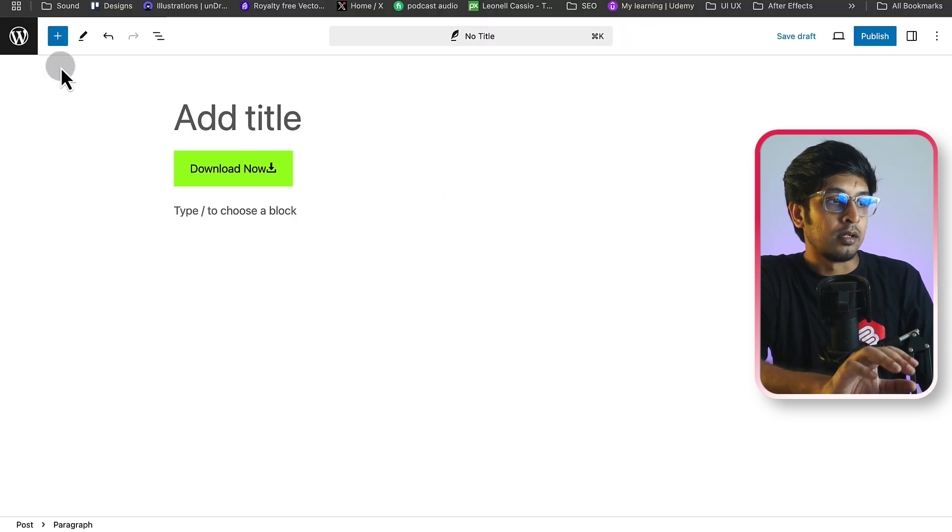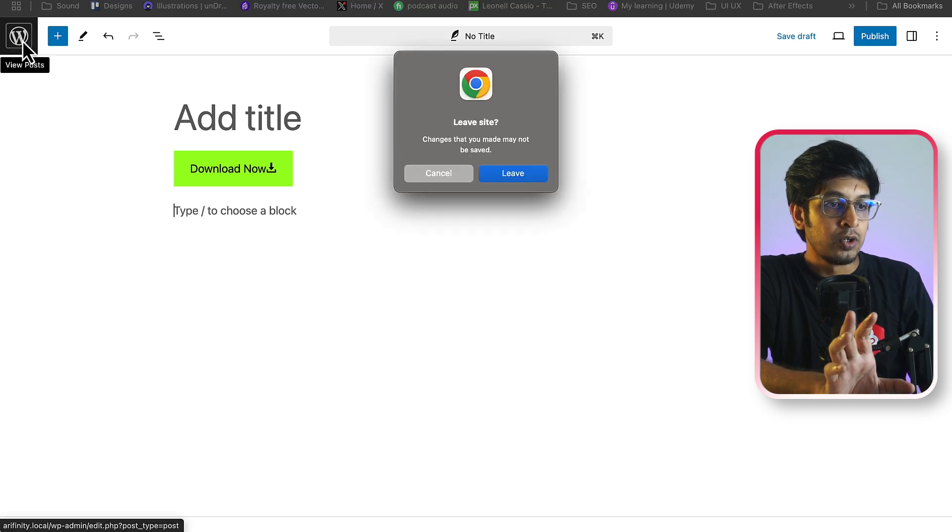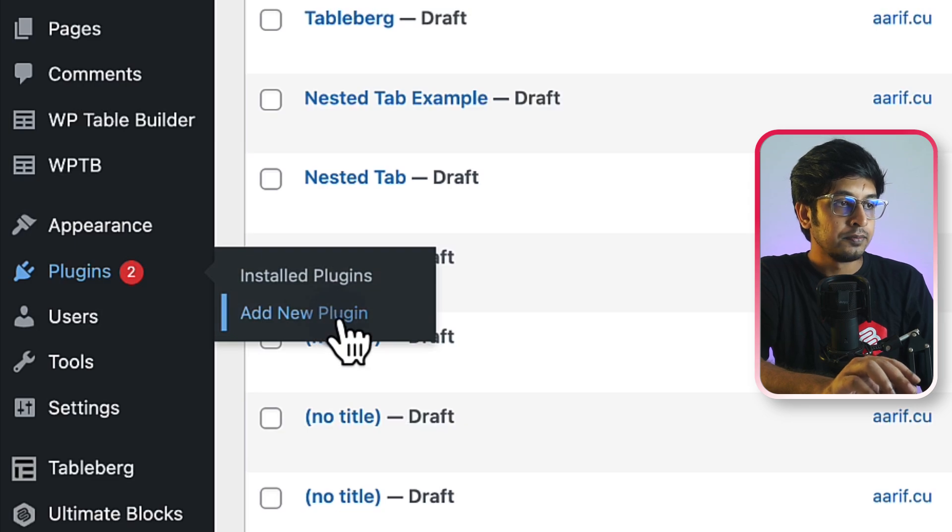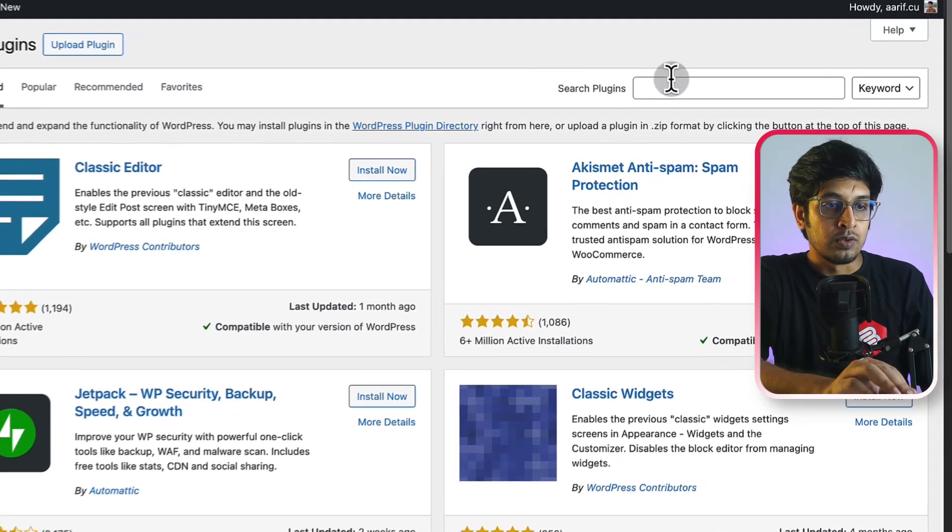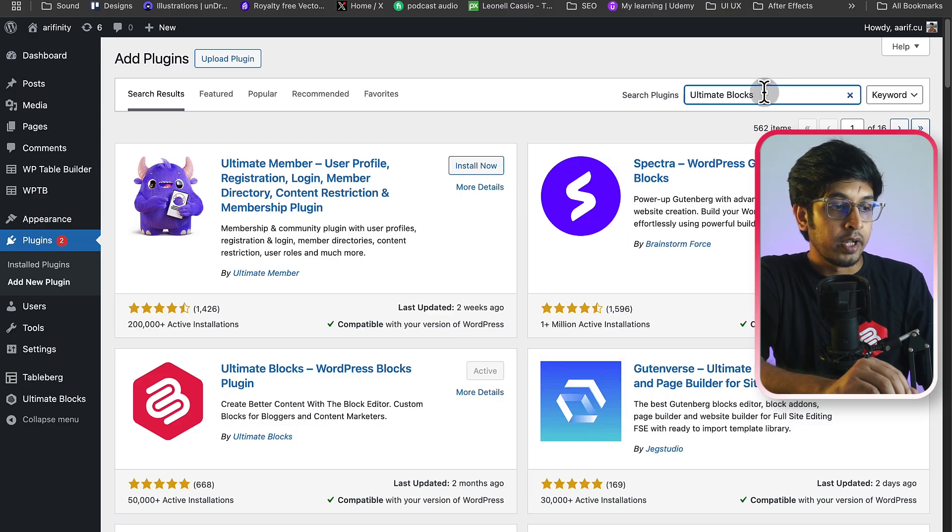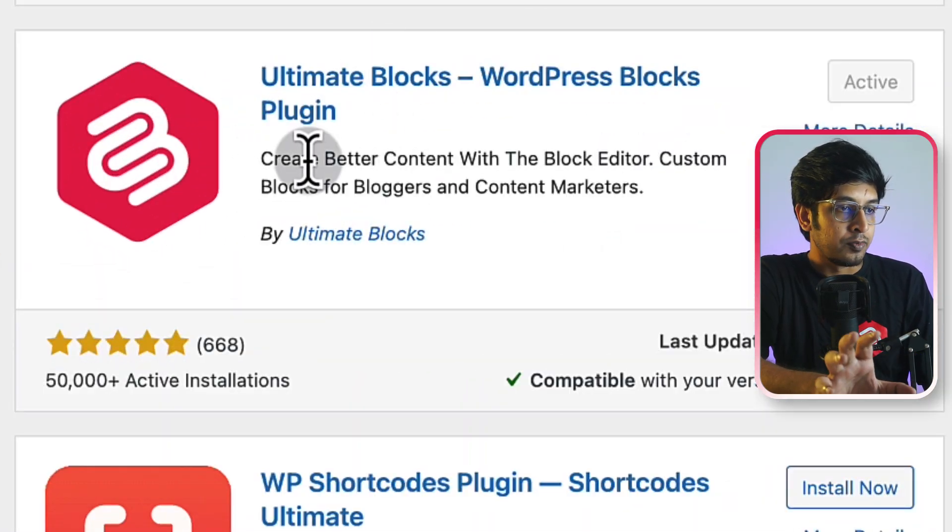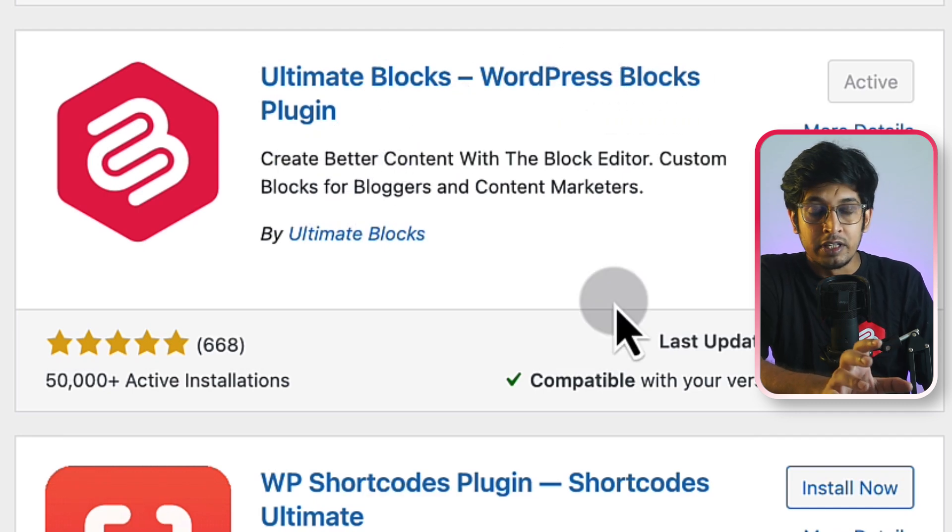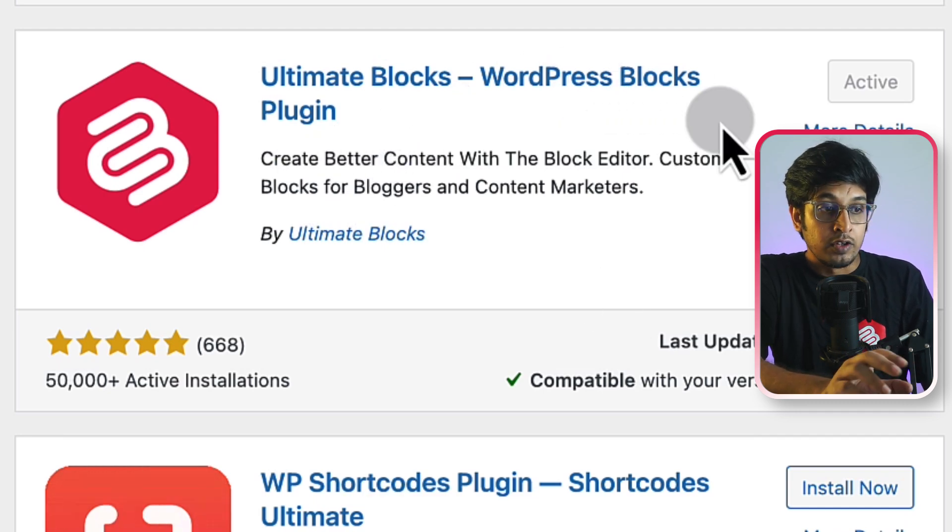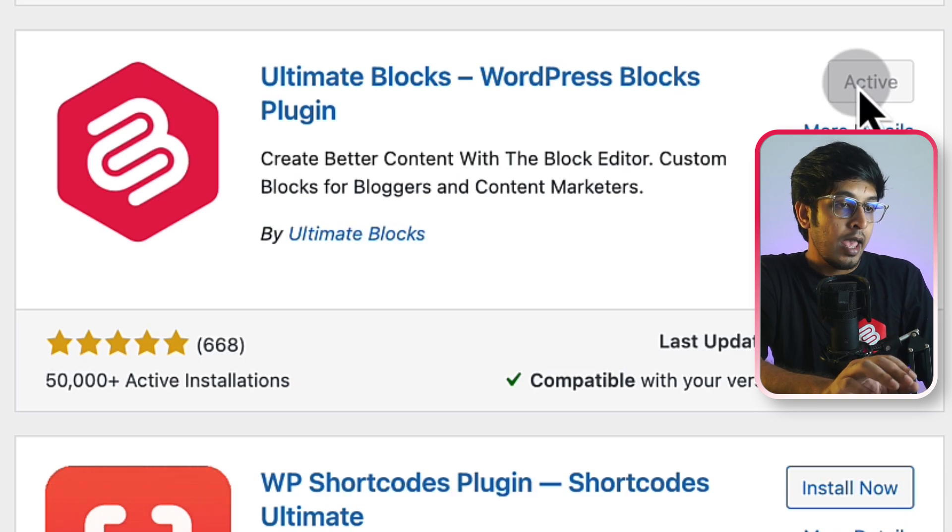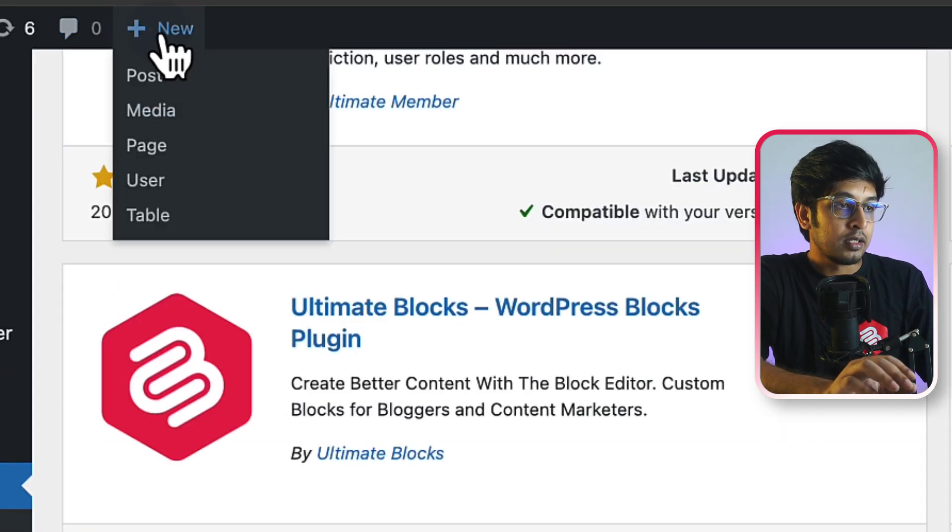To do this, first we will go to the dashboard. Now, go to the plugin. Click on add new plugin. We're going to install a plugin. Search for ultimate blocks. Okay, here is our desired plugin, which is ultimate blocks. I've already installed it. You have to install it from here and activate it from here. And then, let's create another post.